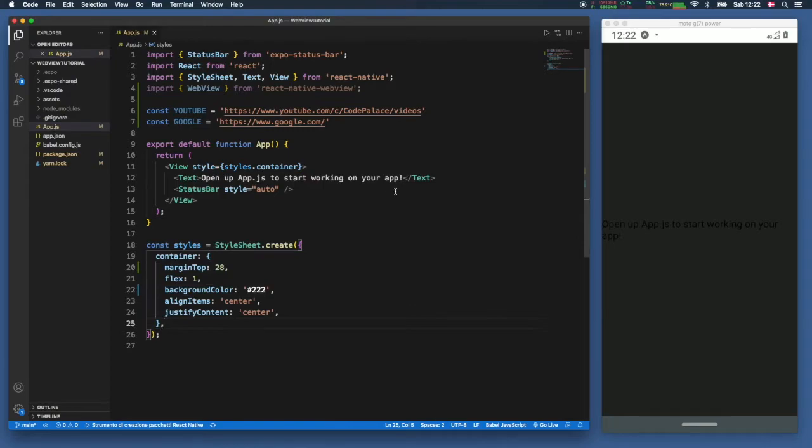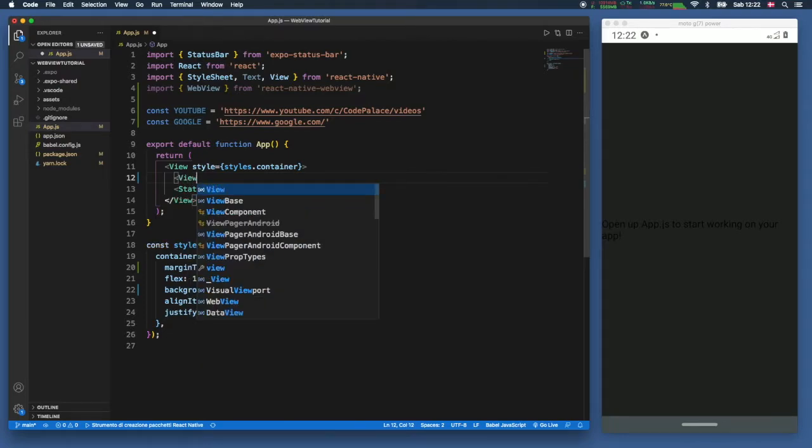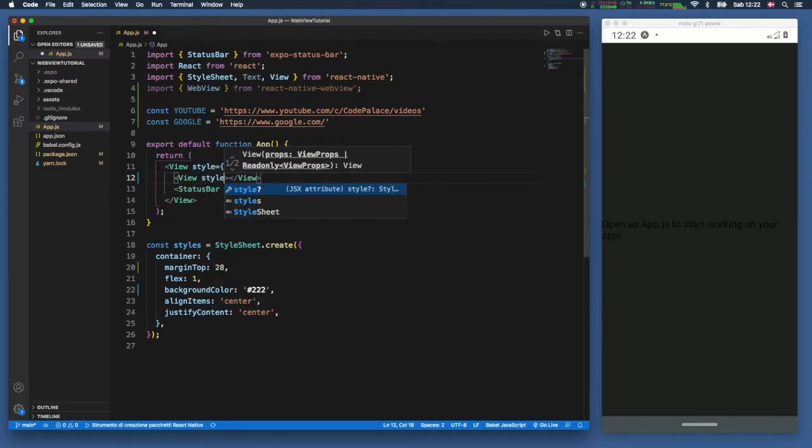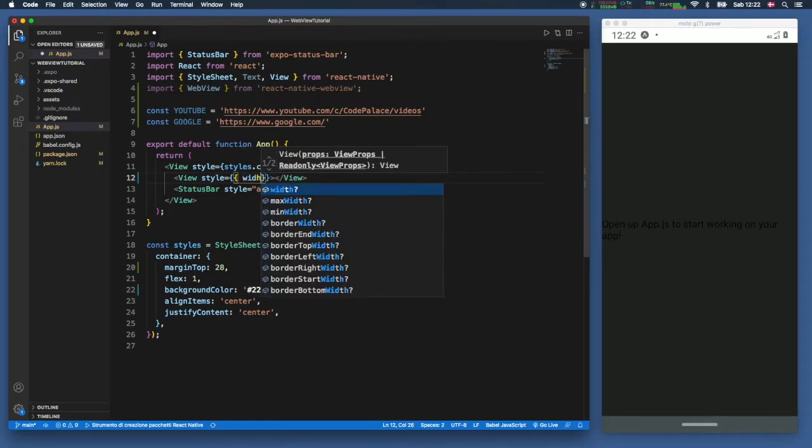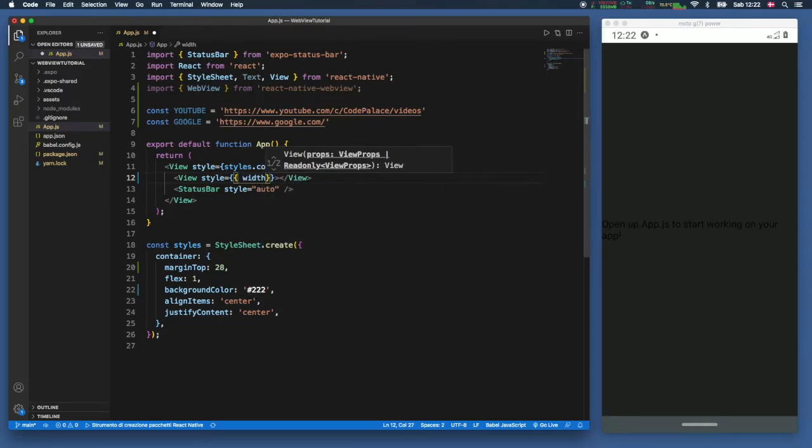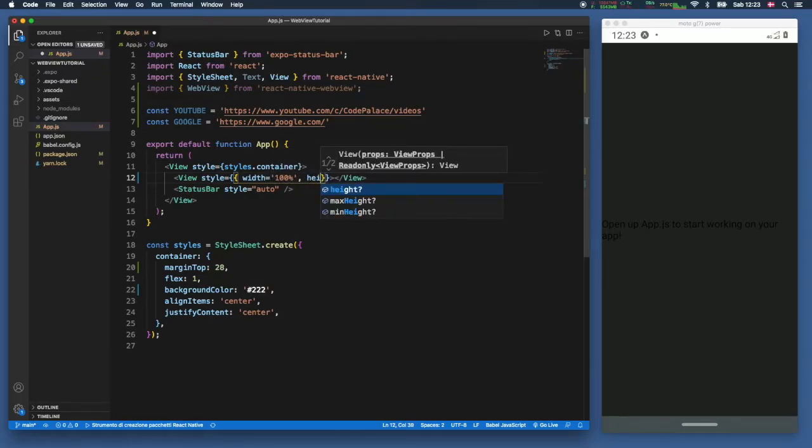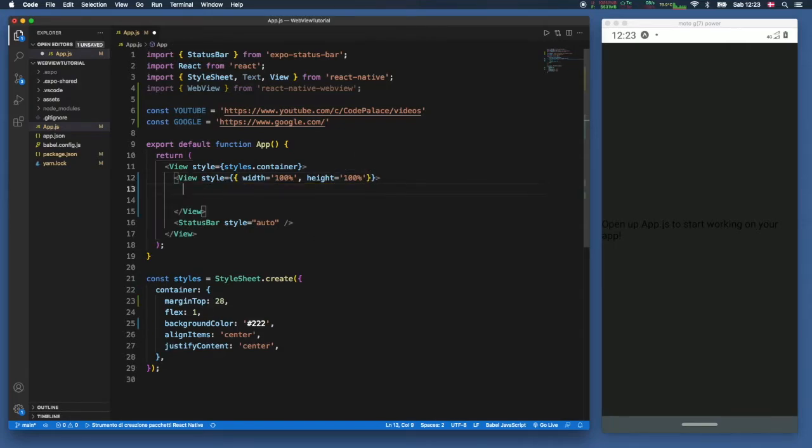Now we can remove this text over here because we will not be using that. And the first thing we want to do is create a view. It's going to hold a style which is going to hold the width and the height of our web view. So the width we want to set to 100% and we will also set the height to 100%.